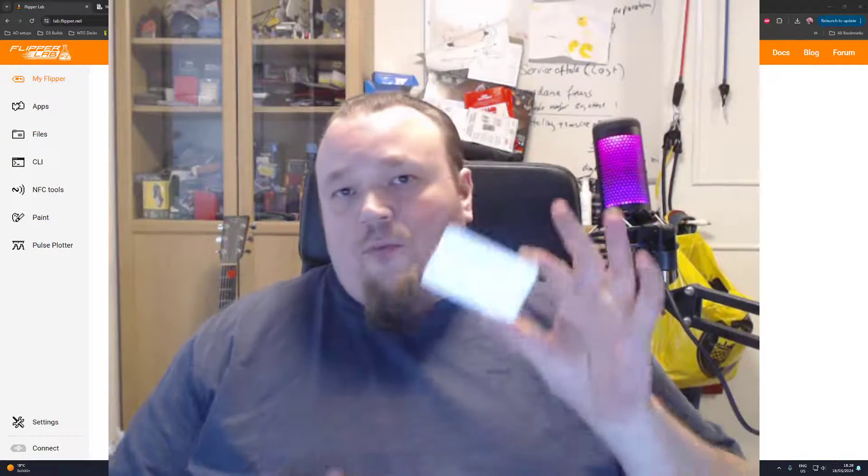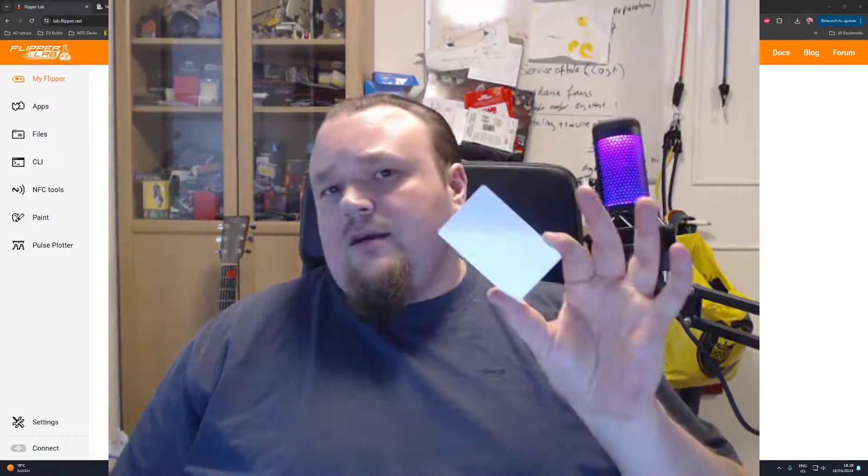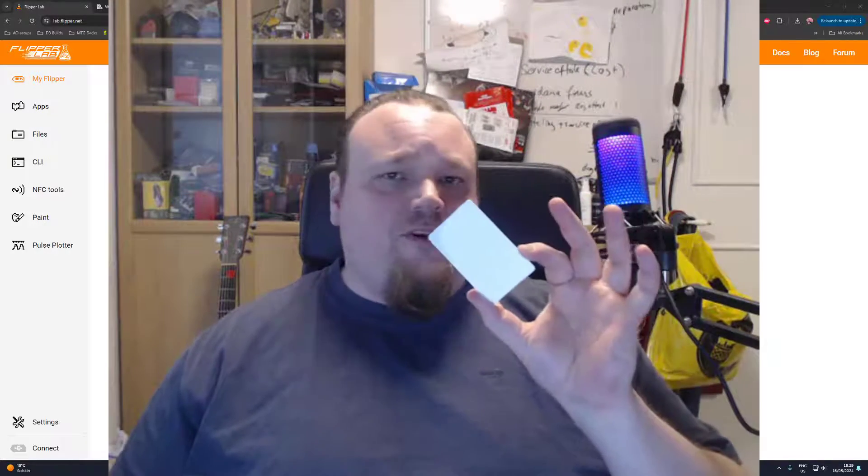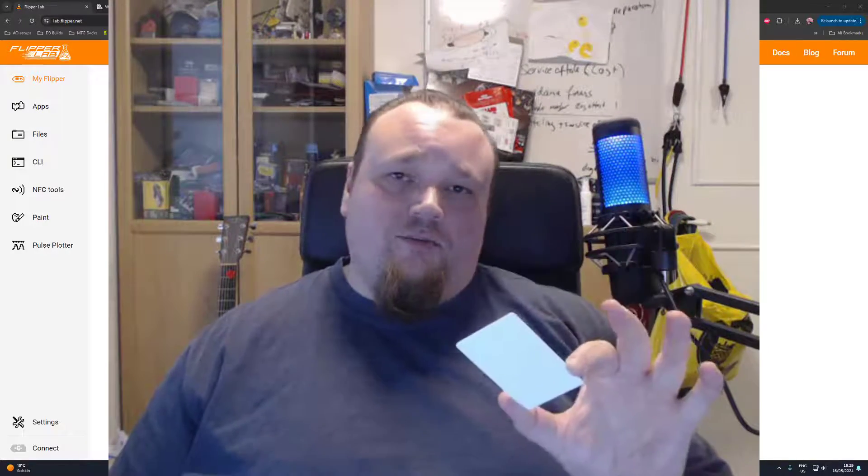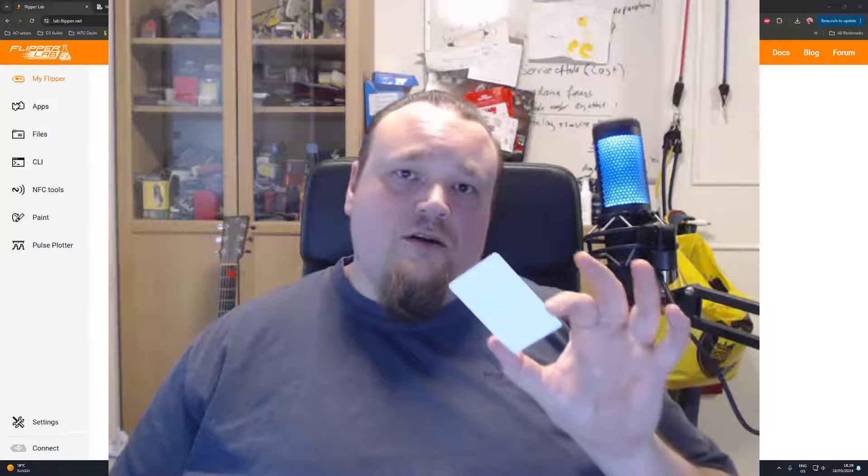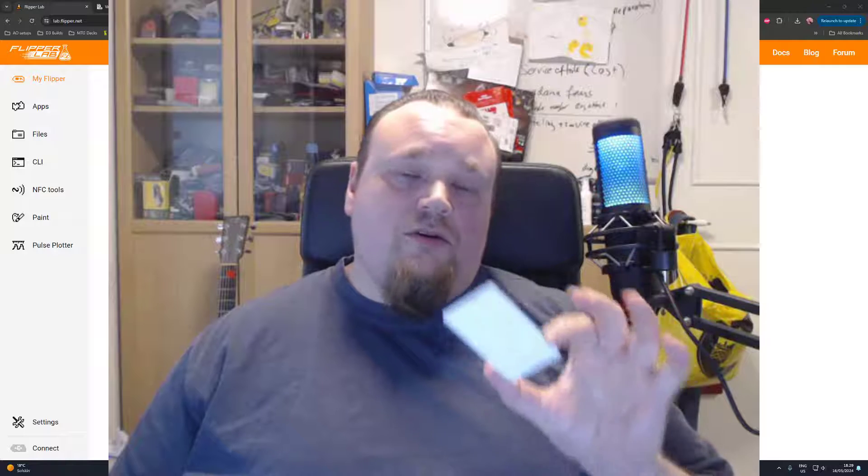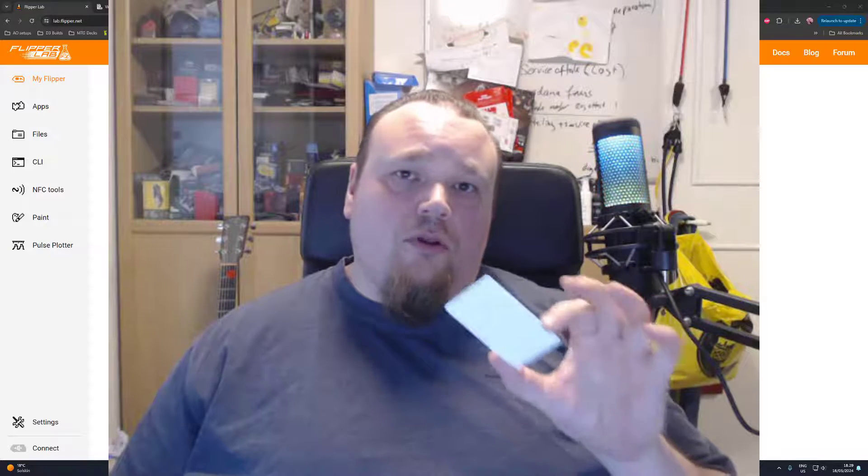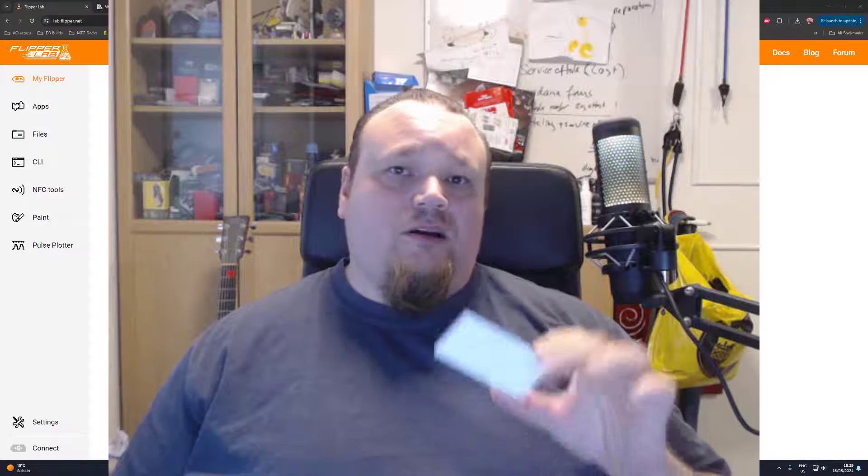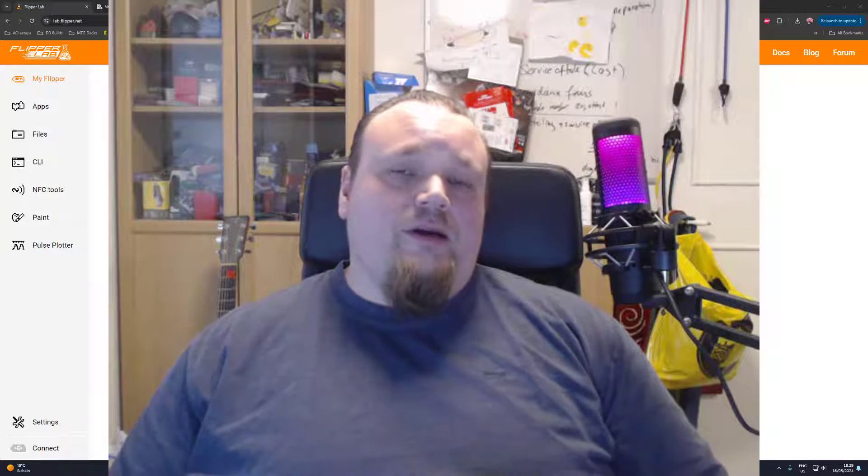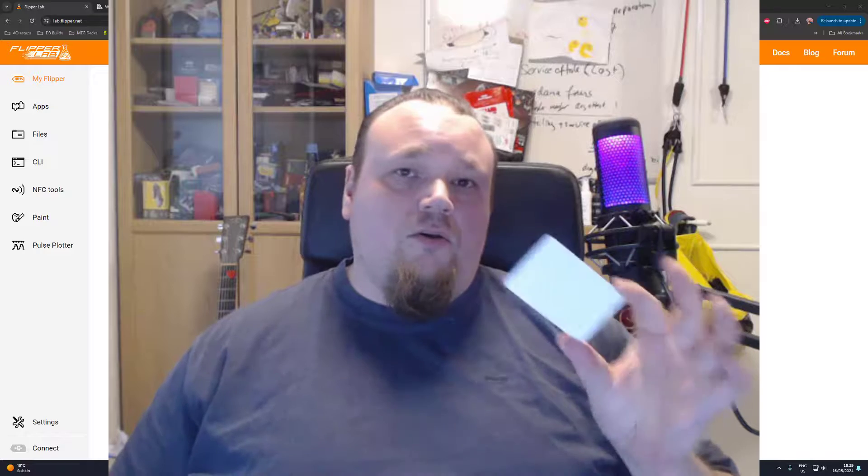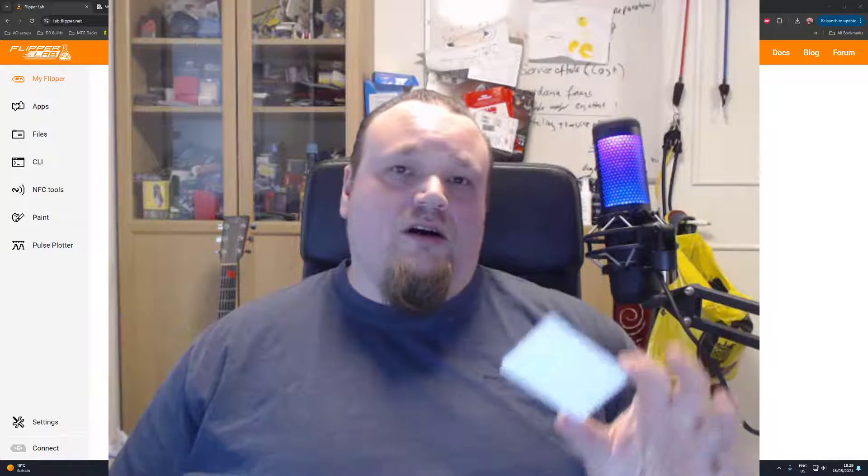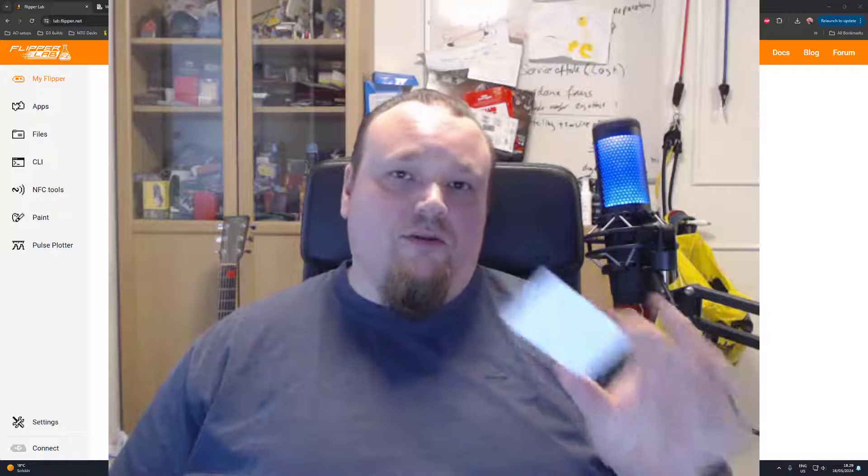So if you buy the right card from, for example, AliExpress, make sure it's writable on Block Zero. Then you can go ahead and clone NFC cards using the Flipper Zero.